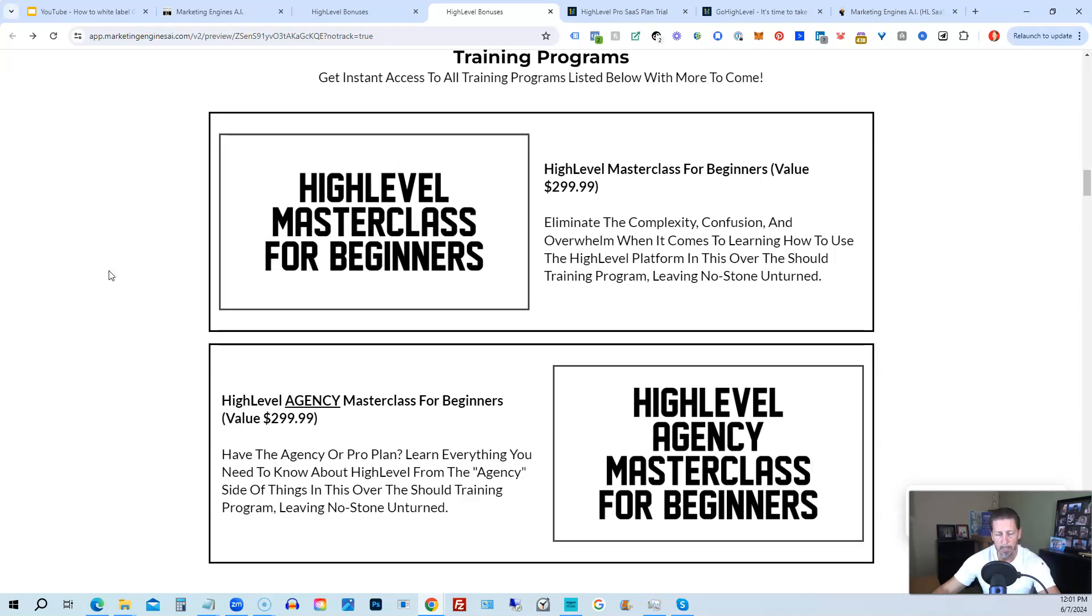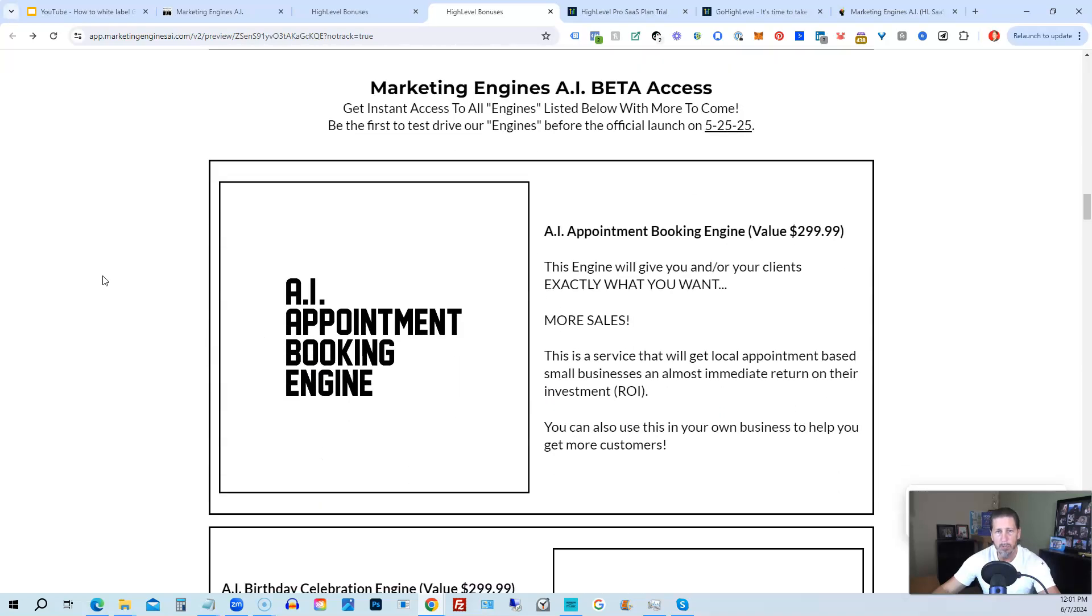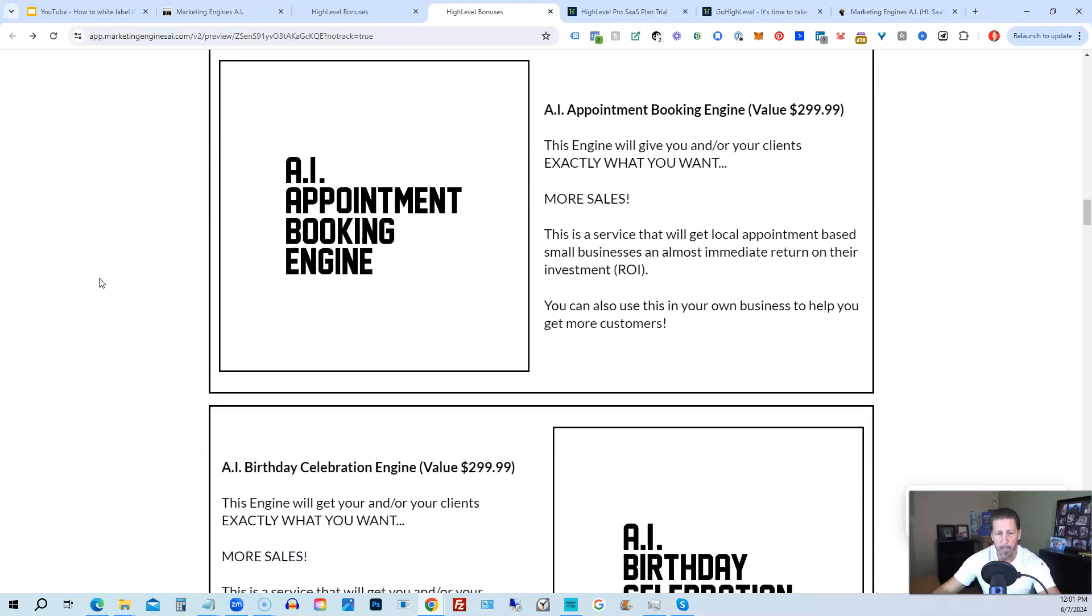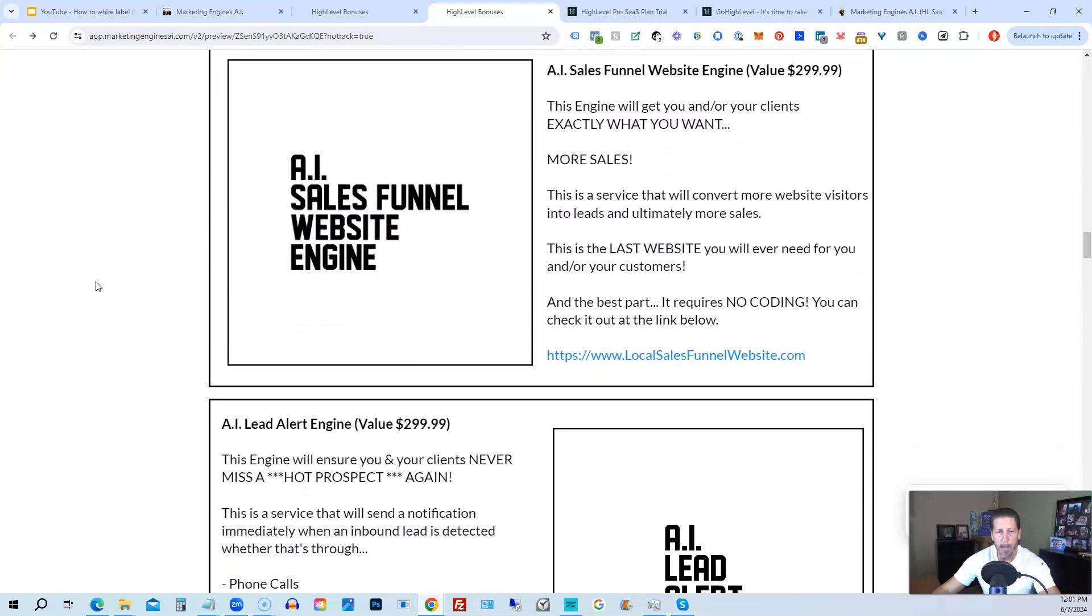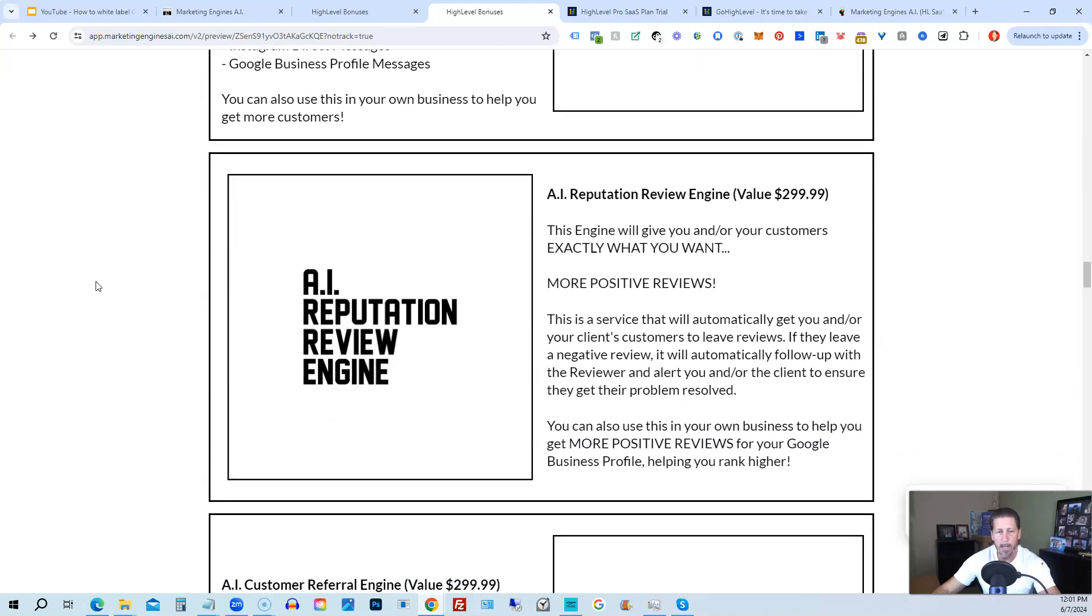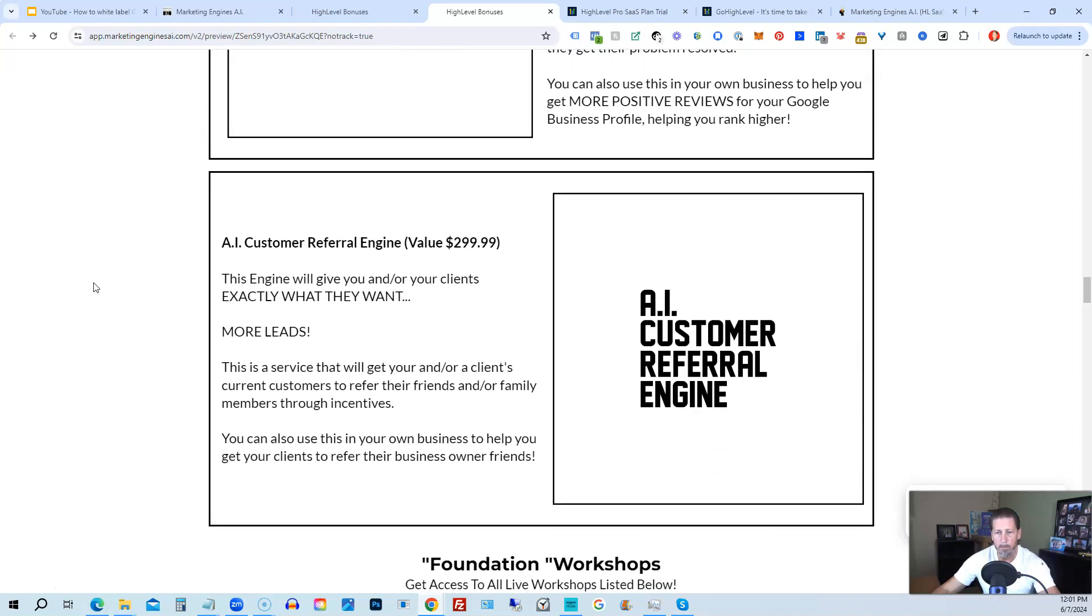From there, you're also going to get access to my Marketing Engines AI, various proprietary engines that I am building out in my Marketing Engines AI SaaS. You can get beta access to these. So the only ones that are going to be getting access to these before Marketing Engines AI actually officially launches on 5-25-25 are those who sign up through my affiliate link or Marketing Engines AI at this point as beta access users. So you're going to get access to the AI appointment booking engine, the AI birthday celebration engine, the AI sales funnel website engine, the AI lead alert engine, the AI reputation review engine, the AI customer referral engine. Plus, there's going to be several more of these engines added to Marketing Engines AI platform in the coming weeks and months ahead.